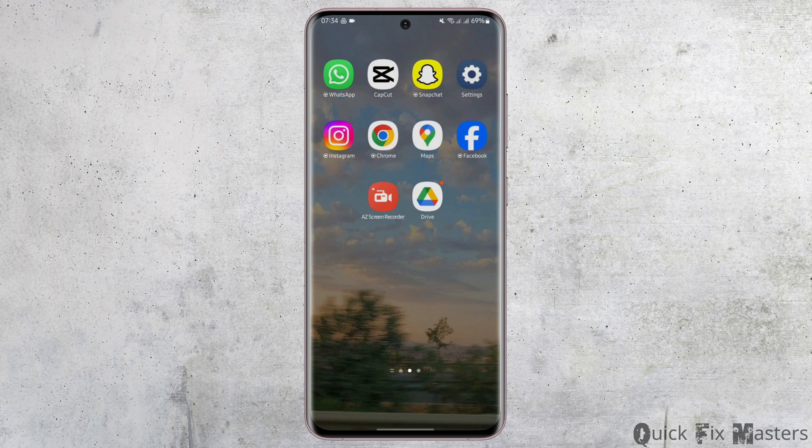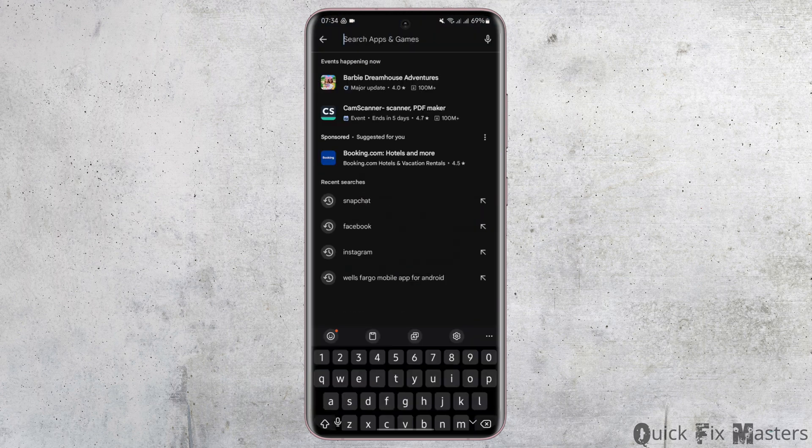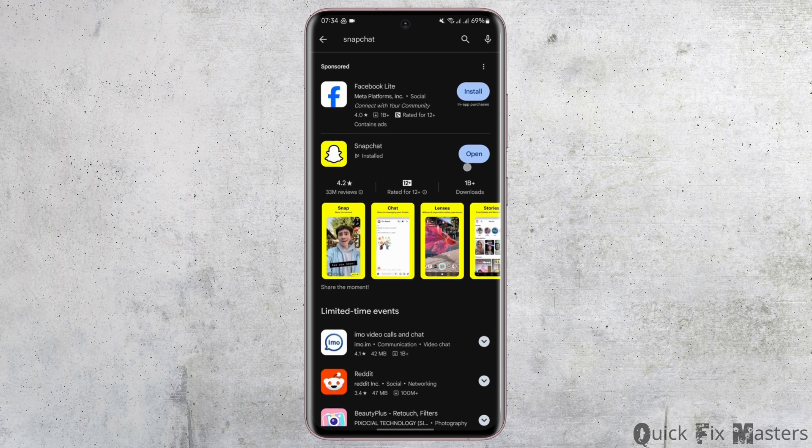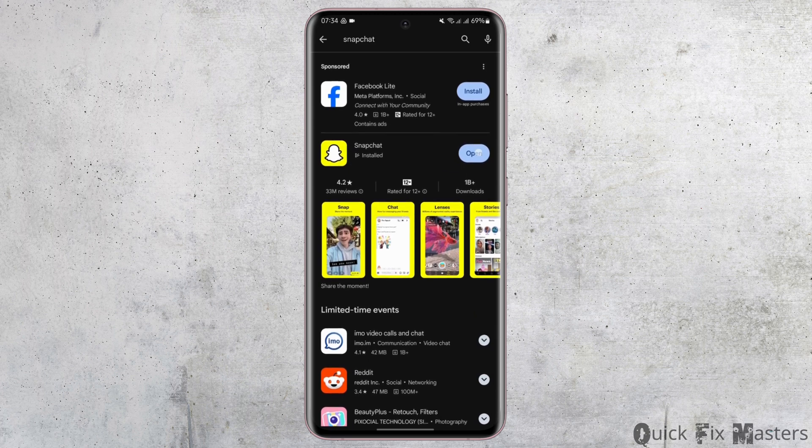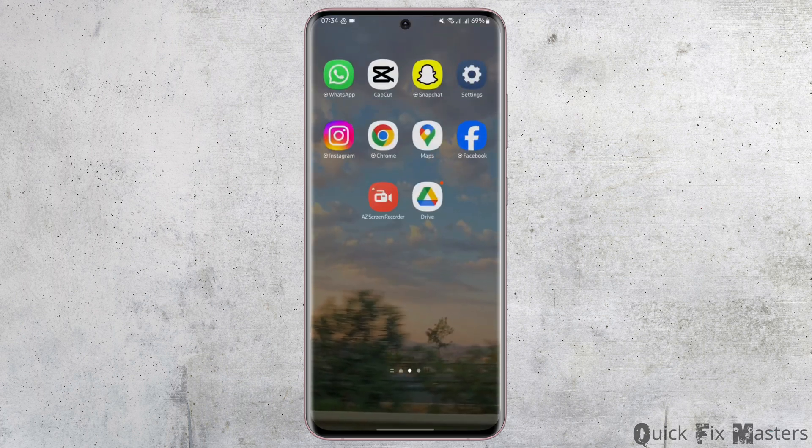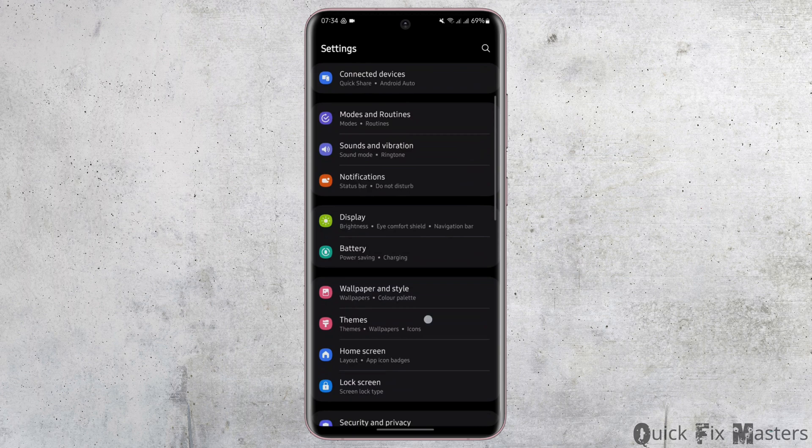You might be facing this problem if your application is not updated. So let's head over to our Play Store and at the top search bar type in Snapchat. If you see update sign instead of open, update your app. Once done, head over to your settings.